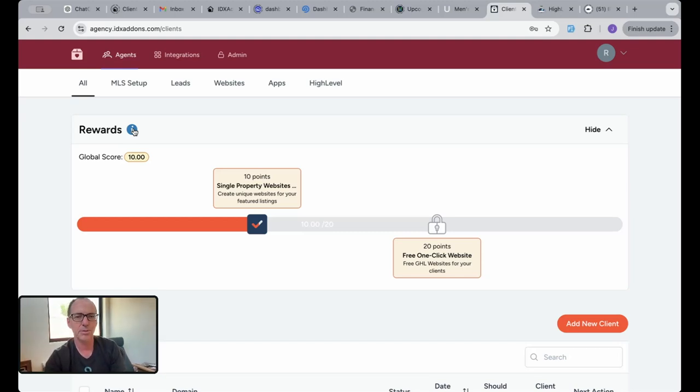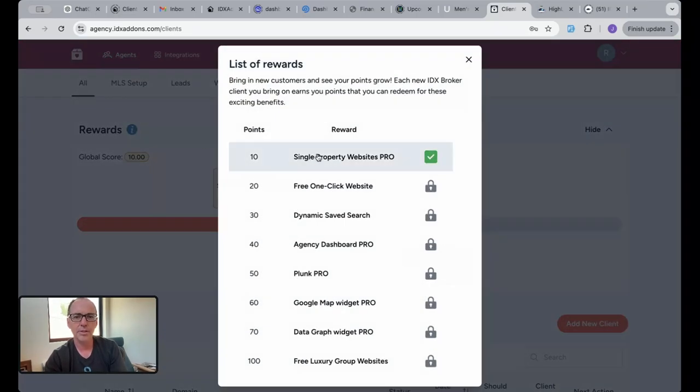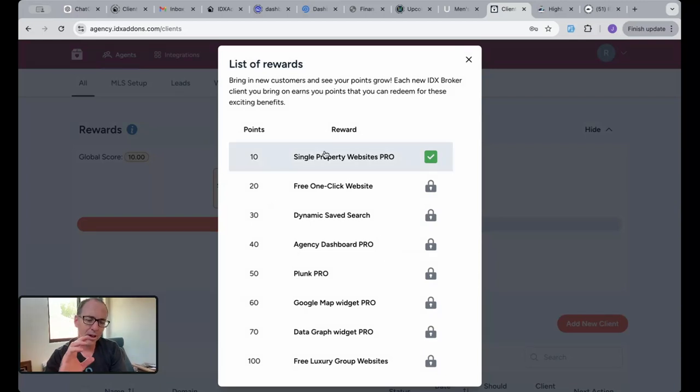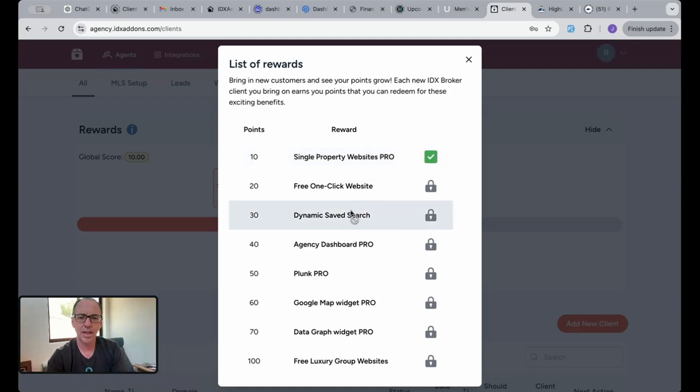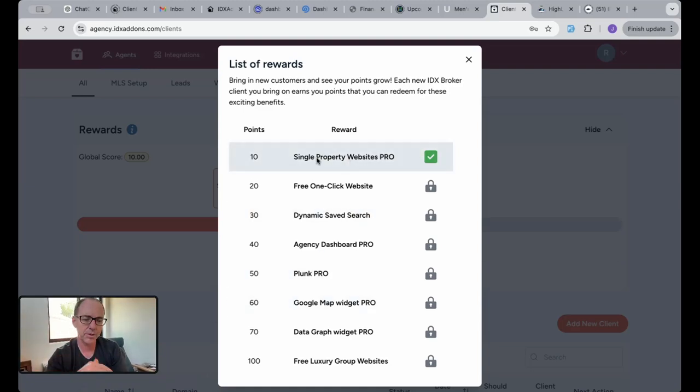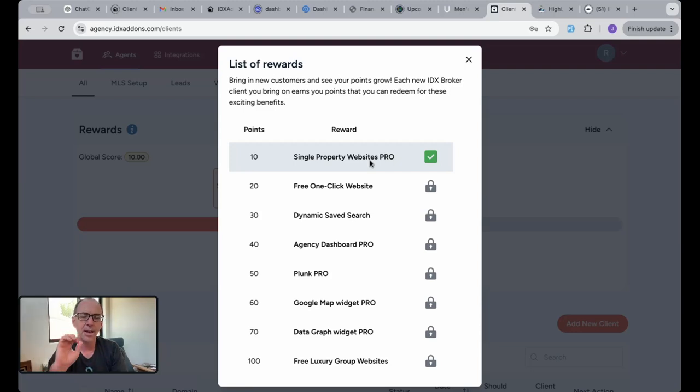Here's the rewards. When you unlock these, you unlock them for all your clients. I think that's an important thing though. When you get 10 points, you get single property websites pro for all your clients. We'll turn these into links. This is version 1.0 of this. We just barely released it last night. We want to get it out and let people get the benefit of it and start using it.